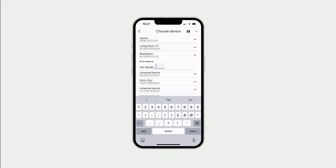As our router will by default be using the IP address of 192.168.86.1, we like to give our B-Station the next sequential IP address to that of our router. So we are going to use 192.168.86.2.